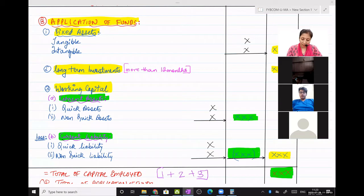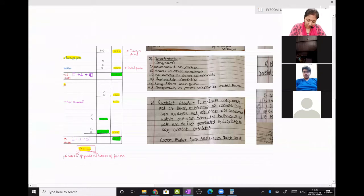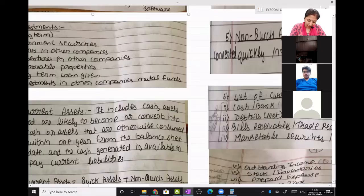Next, working capital. In working capital, we came to quick assets and non-quick assets. Current assets — I had said it is a bifurcation of quick assets and non-quick assets.